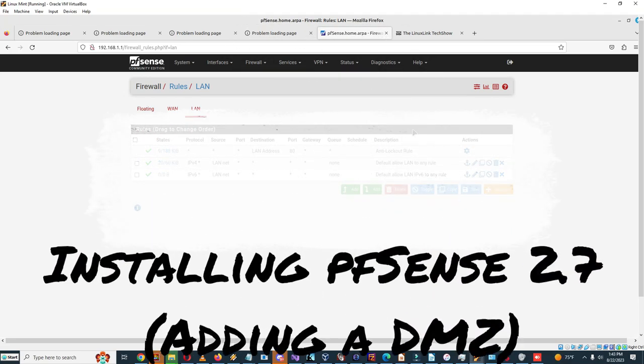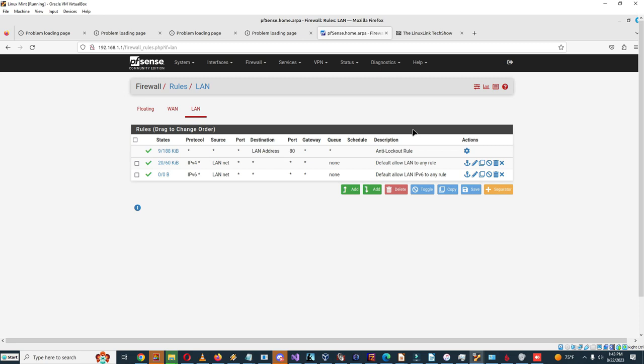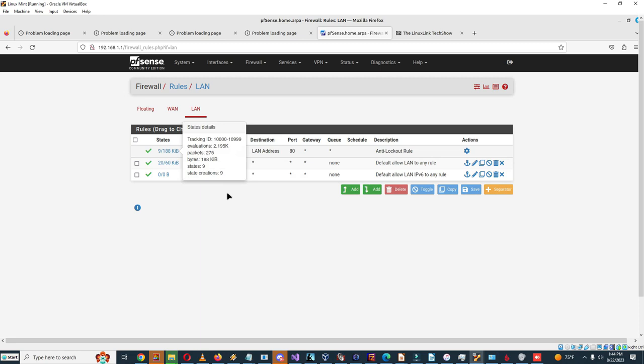Okay, well in the last video we installed pfSense 2.7 and configured it and got it to work with our virtual network. But right now it just works with a WAN and LAN. Actually, here you can see when I say that pfSense works out of the box when you install, well this is because there's specific rules that it configures. I had a hard time figuring this out when I first started working with pfSense.